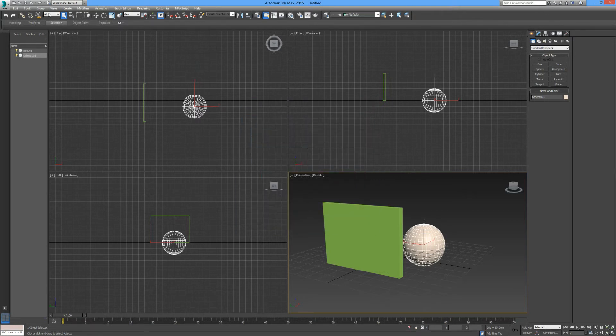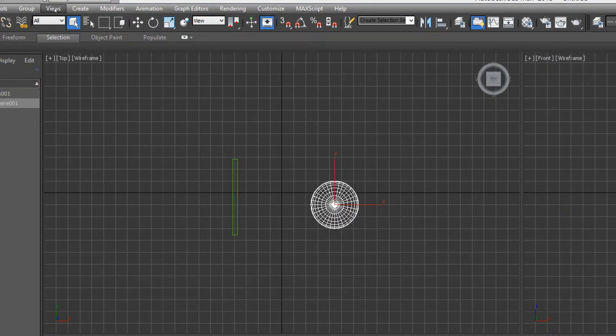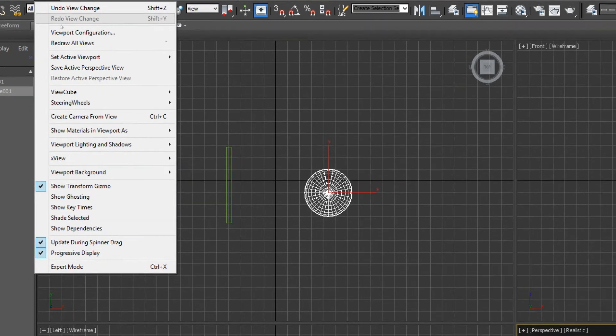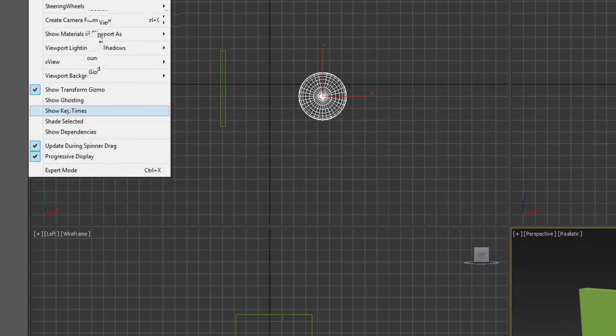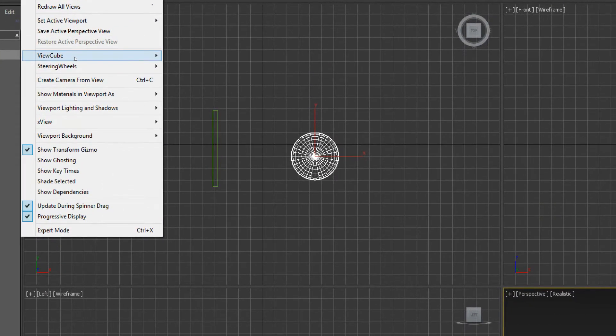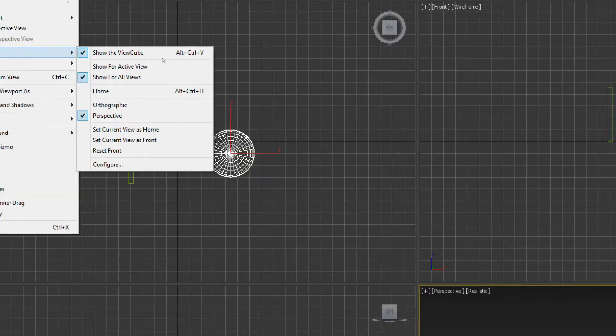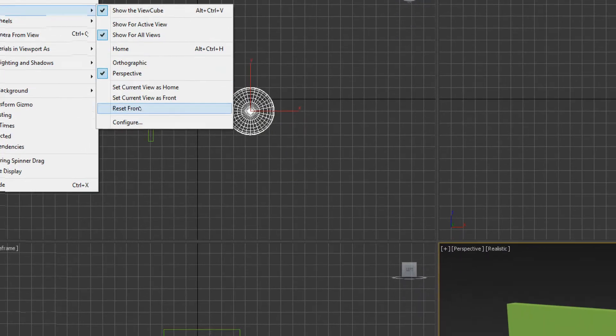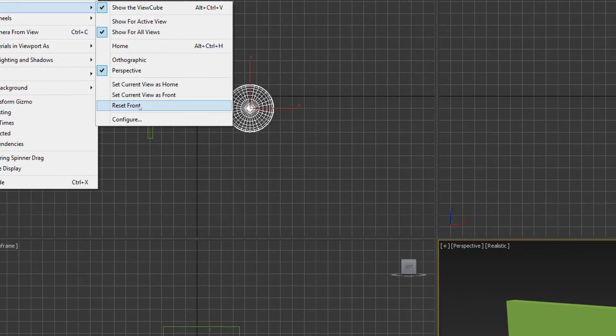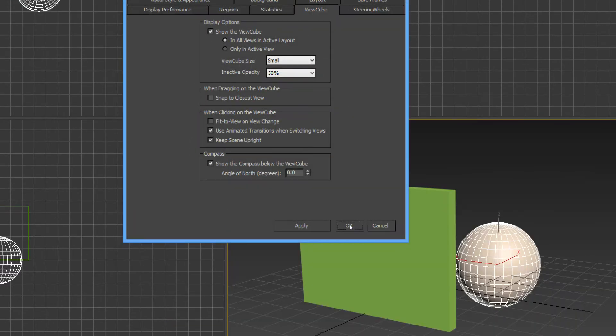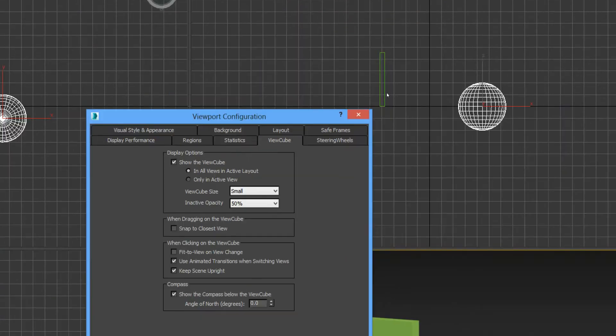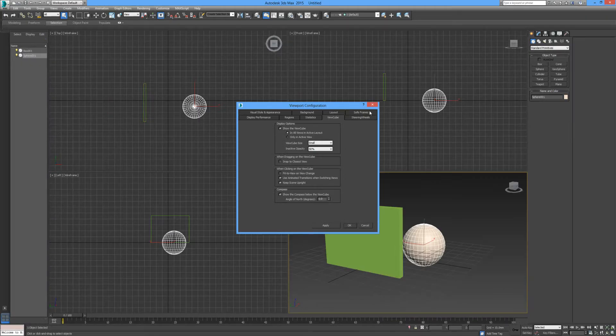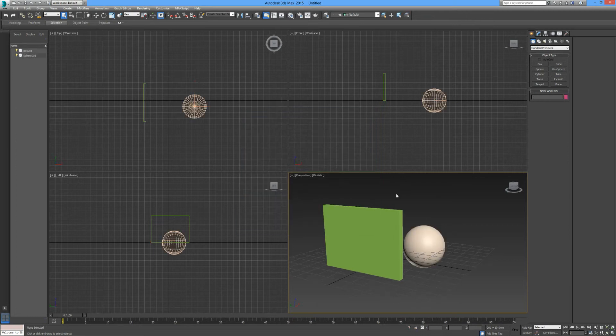Alternatively, you can edit your views by going up to your menu bar, clicking on views, and in your drop-down option here there's a lot of different view options. Your view cube settings and configurations can be reached from just here.